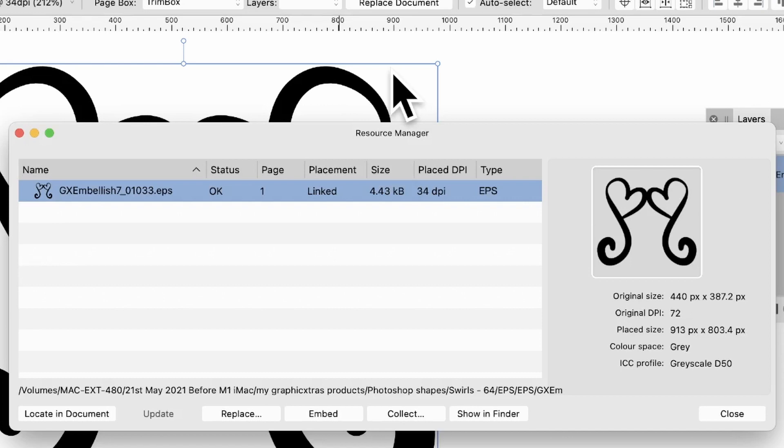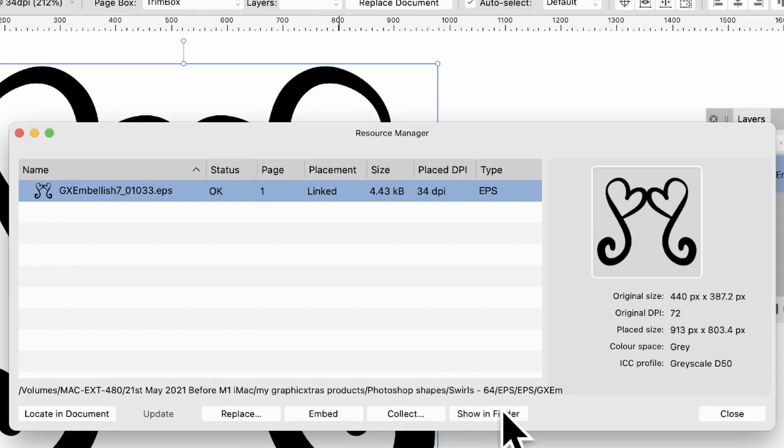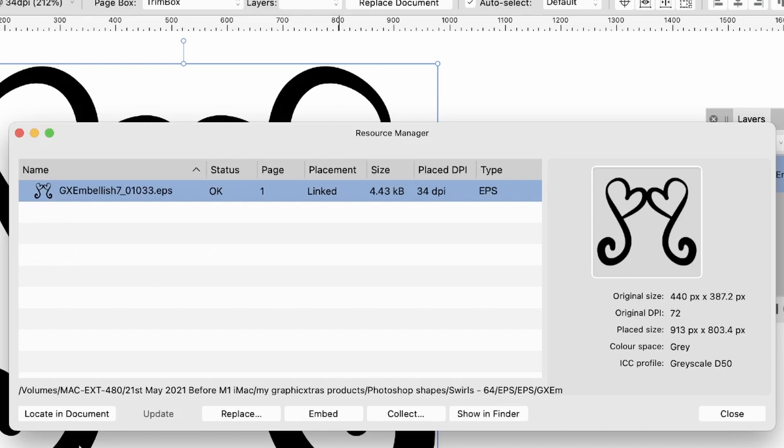And you can change backwards and forwards. You can go to Embedded if you want to at this point. Also, you can show in the Finder. You've also got how to collect it. All those sort of things. Obviously, if you're going to package it. And Locate in Document. So you can do those ones.